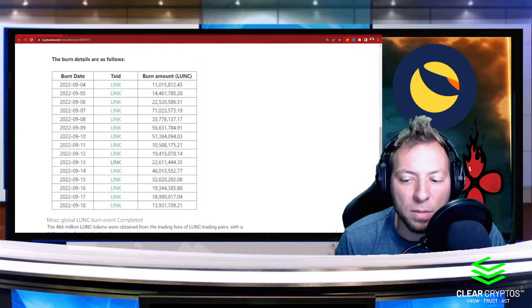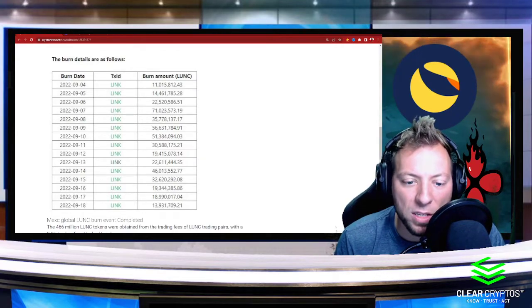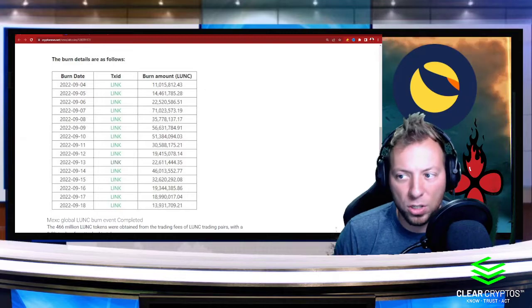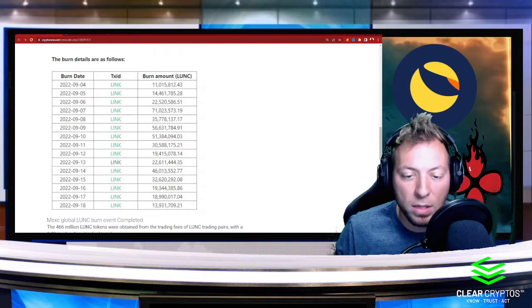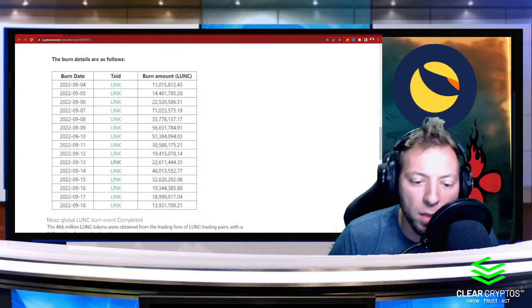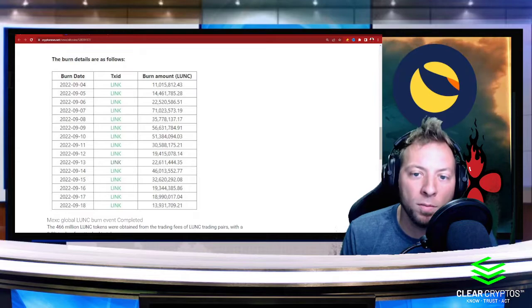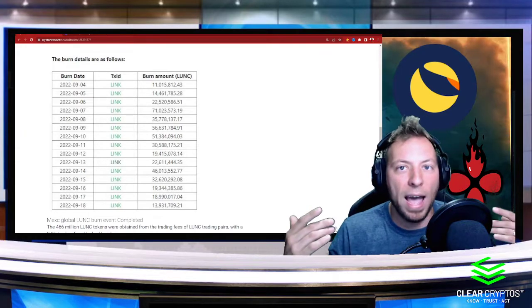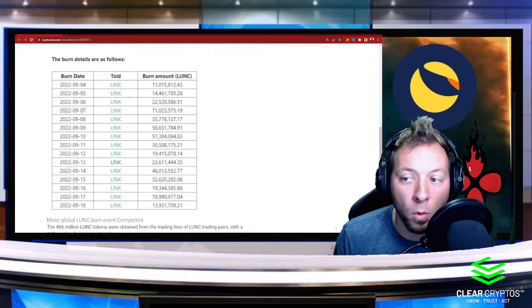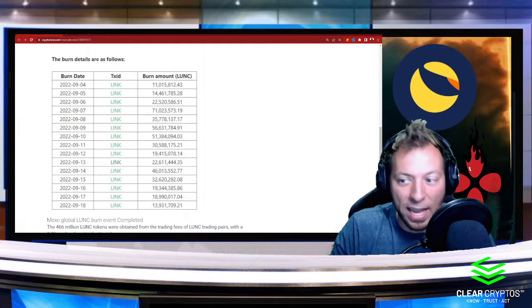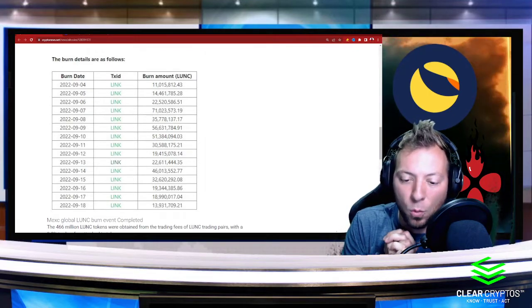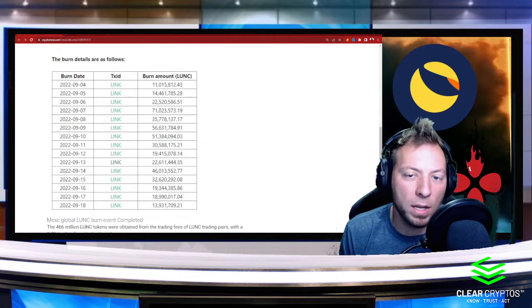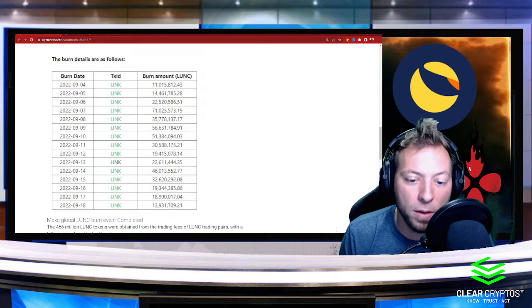Why this is important is MEXC isn't necessarily the largest exchange. It's a sizable exchange, but there are exchanges that have tons more volume that have the opportunity to burn even more. And why this is important, again, is right now, supply is the biggest thing holding Luna Classic back.